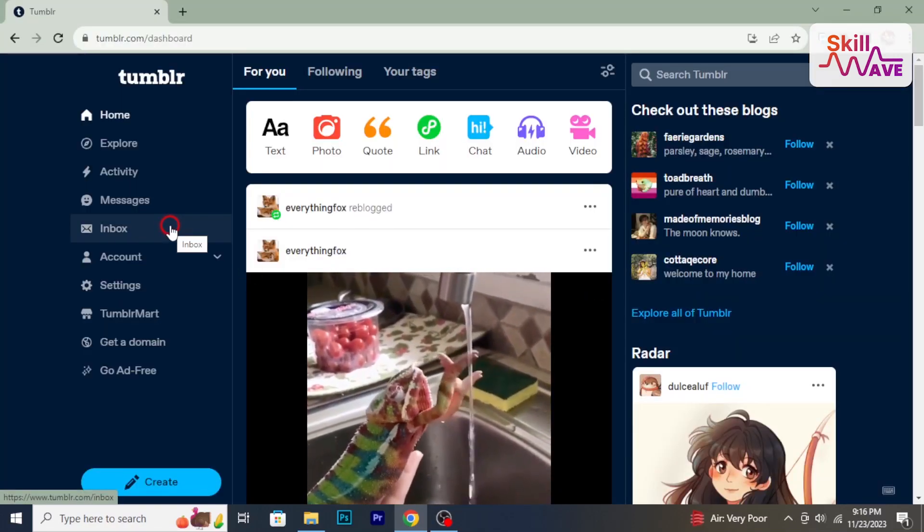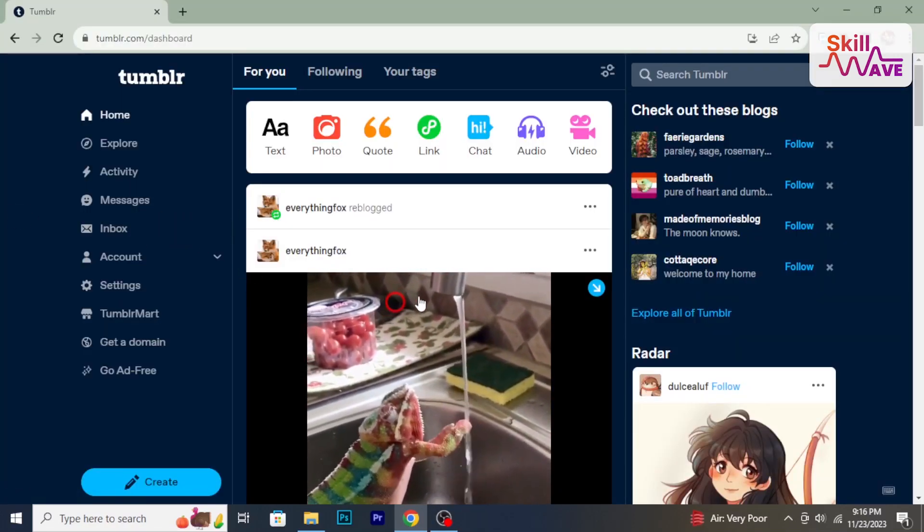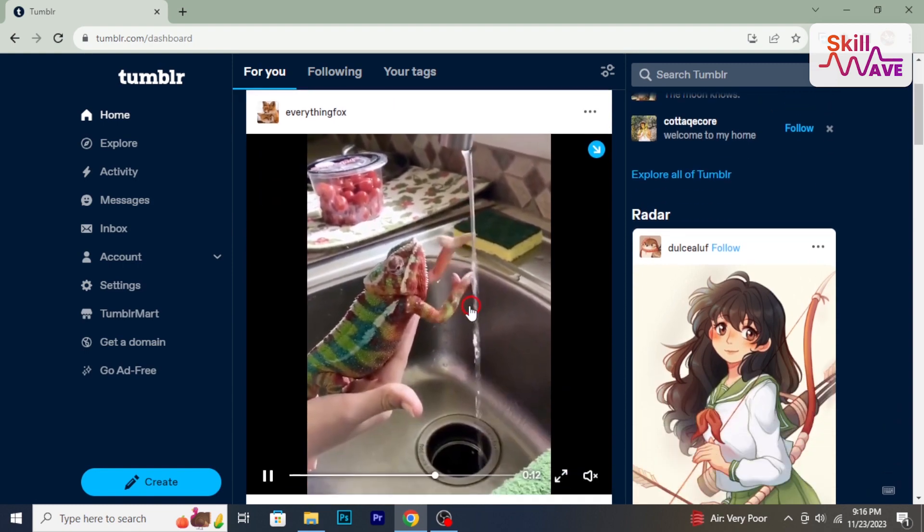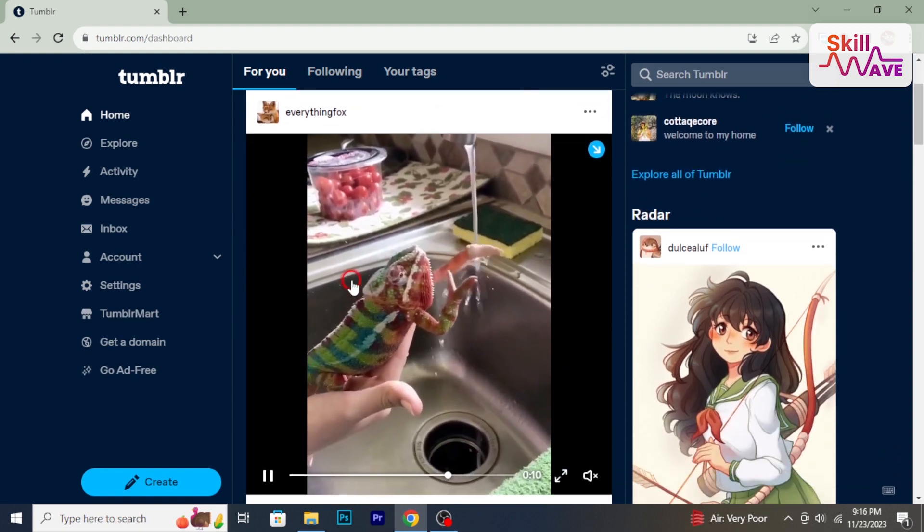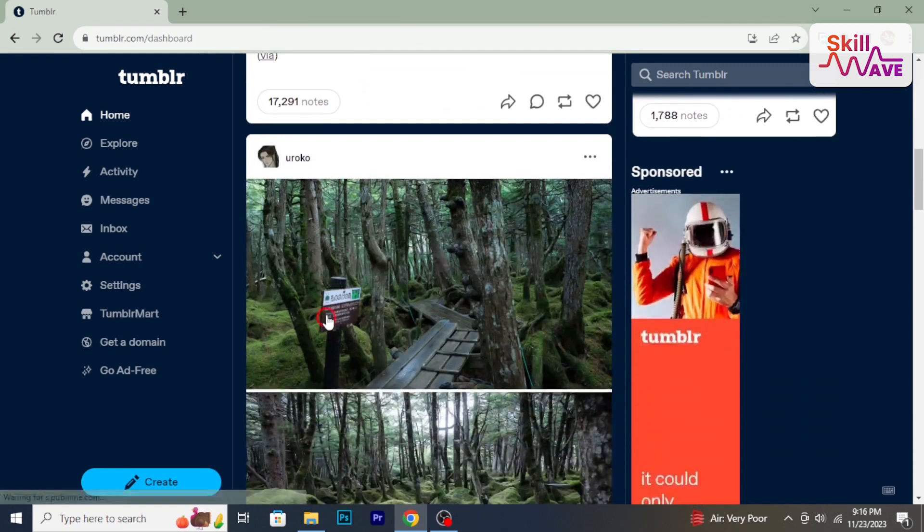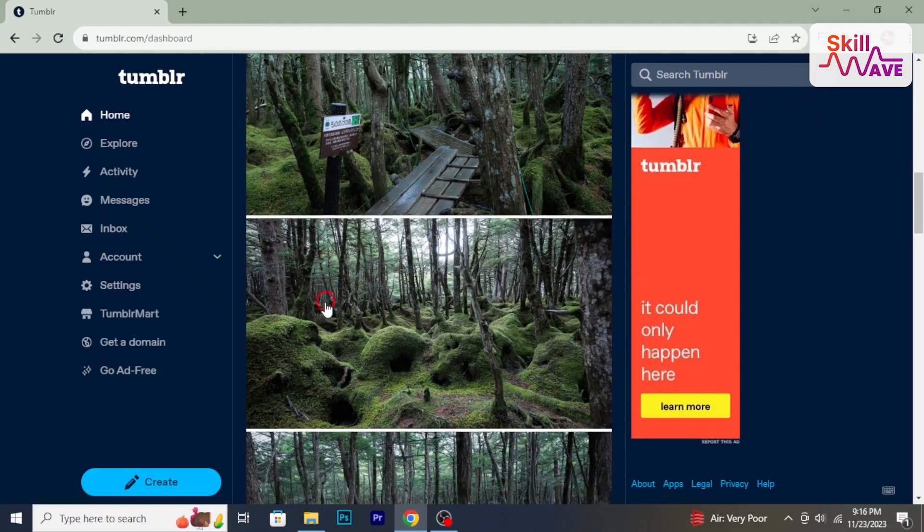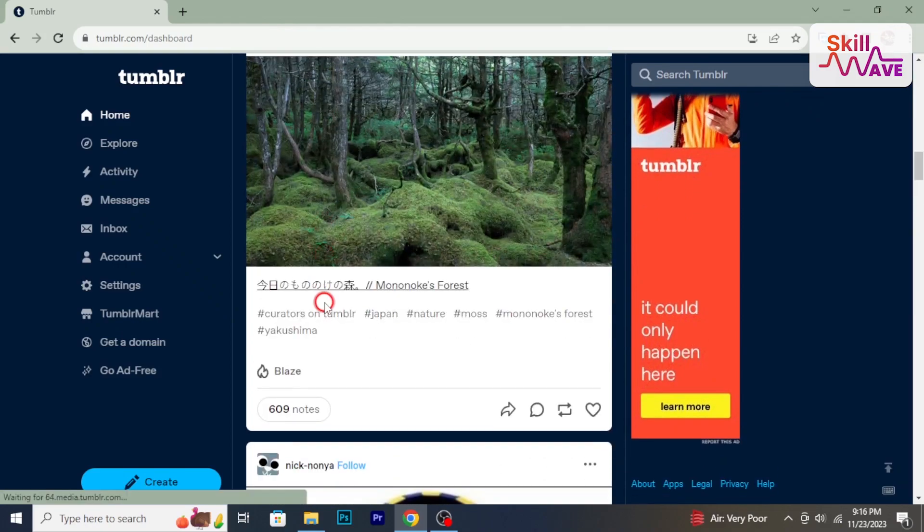Hello everyone, welcome back to Skillweb. In this tutorial, I will show you how to delete Tumblr account. So, let's get started.